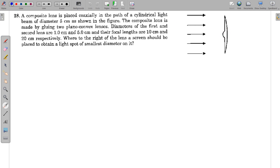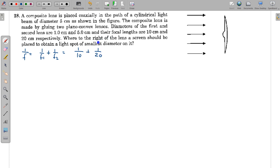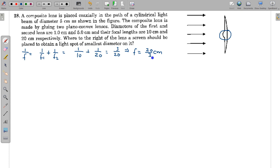Applying the formula for equivalent focal length: 1/f = 1/f₁ + 1/f₂. One focal length is 10, another is 20 — both positive, both converging. So 1/f = 1/20 + 1/10 = 2/20 + 1/20... wait, that gives 3/20, so the equivalent focal length f = 20/3 centimeters. The overlapping region behaves as a combined lens with focal length 20/3 cm, while the outer region has diameter 5 cm and focal length 20 cm.